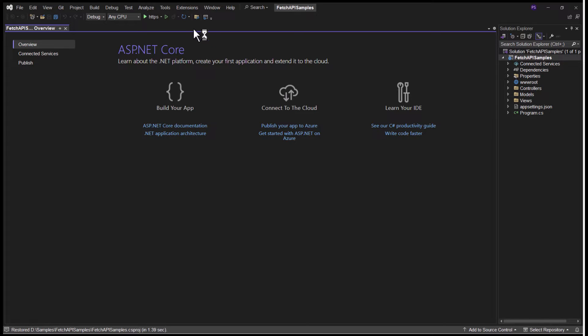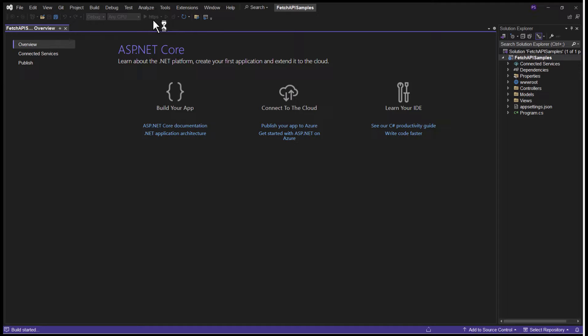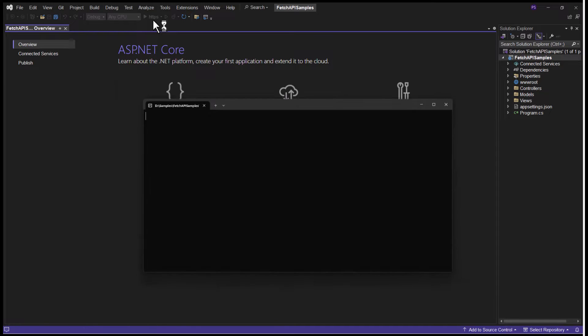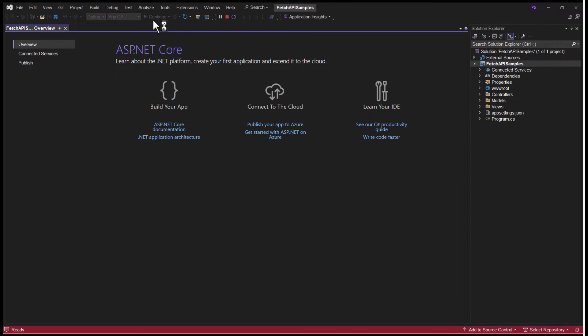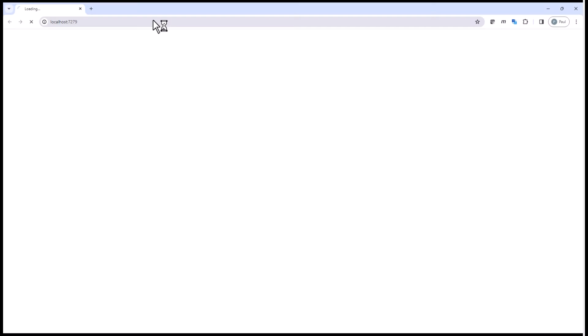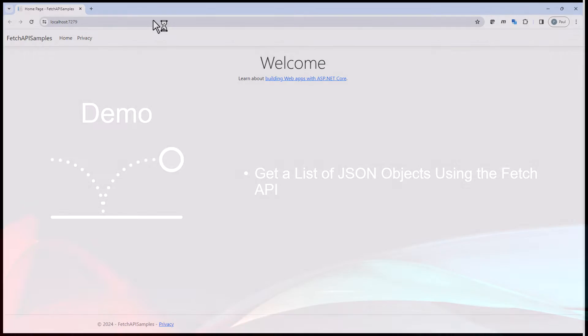I find it's always a good idea just to check and make sure everything works. Just go ahead and run the project and it should come up with a default screen that lets you know that the website is indeed working.